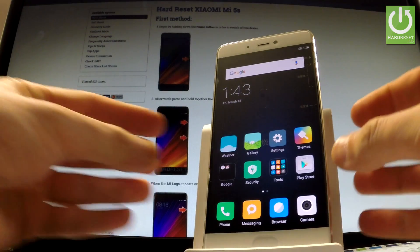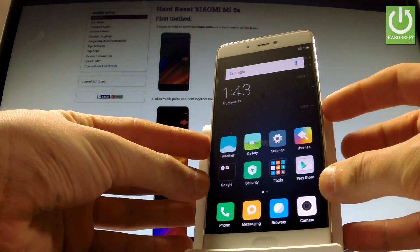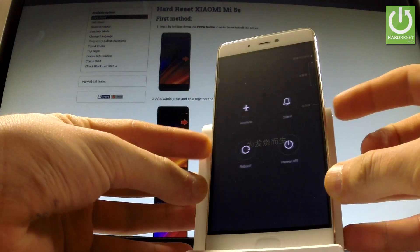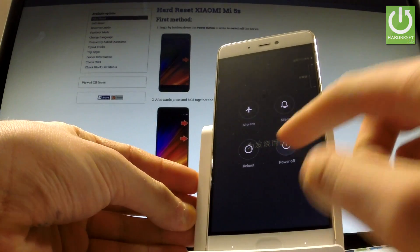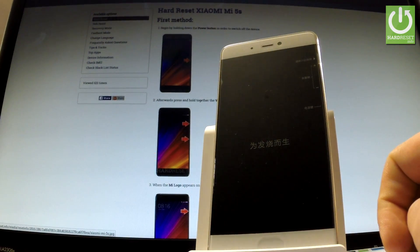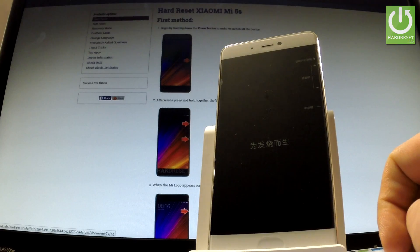At the very beginning, hold down power key for a few seconds, then choose power off and touch power off one more time to confirm the whole operation.